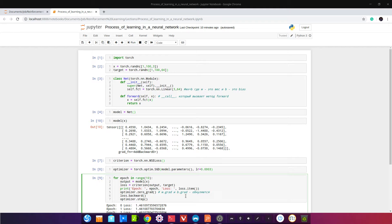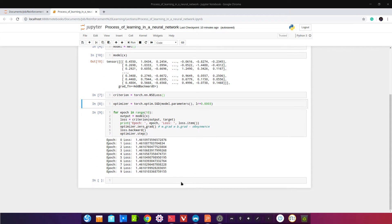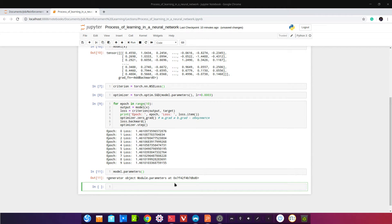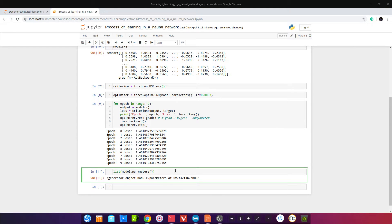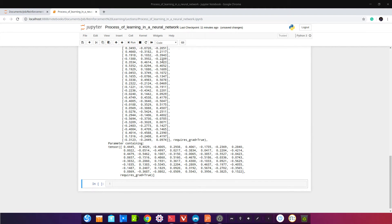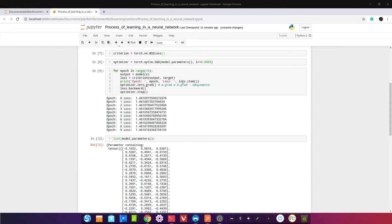W.grad и B.grad обнуляются. W и B — это torch.nn.Parameter. Они цепляются в модель. Если мы наберём list(model.parameters()), мы увидим два параметра: weight и bias, то есть W и B.